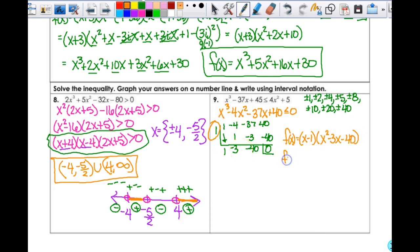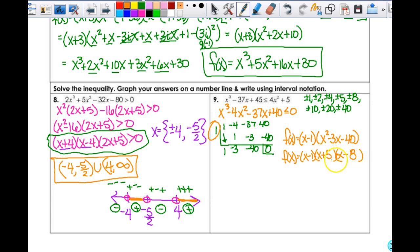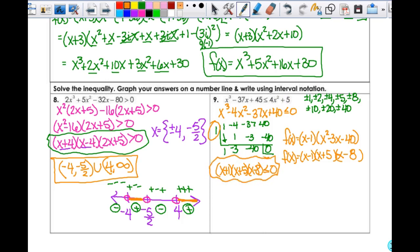Hopefully I can factor x²−3x−40. I need numbers that multiply to give −40 and subtract to give −3: that's 5 and 8, with positive 5 and negative 8. So x²−3x−40 = (x+5)(x−8). Double-checking: 5 times −8 is −40, positive 5 plus negative 8 gives −3. So f(x) = (x−1)(x+5)(x−8) ≤ 0.